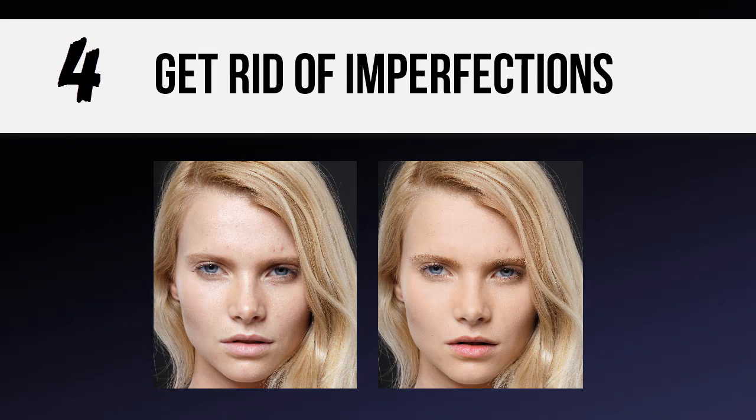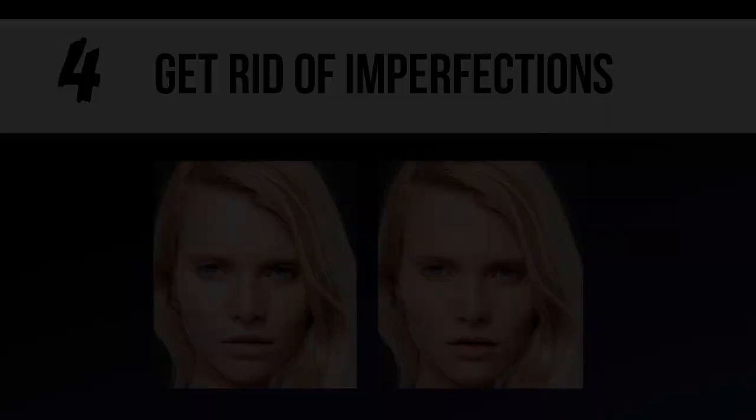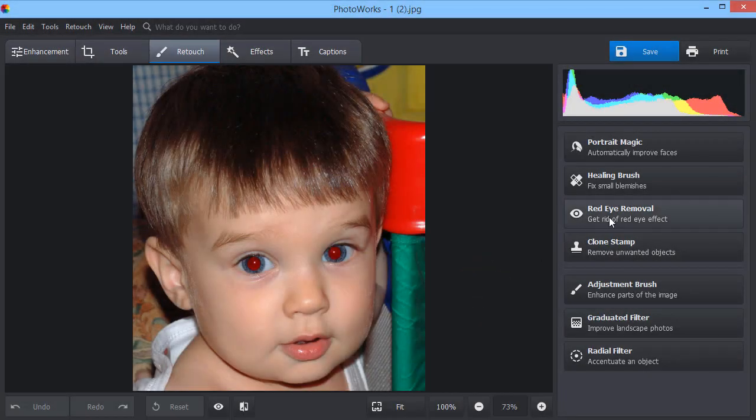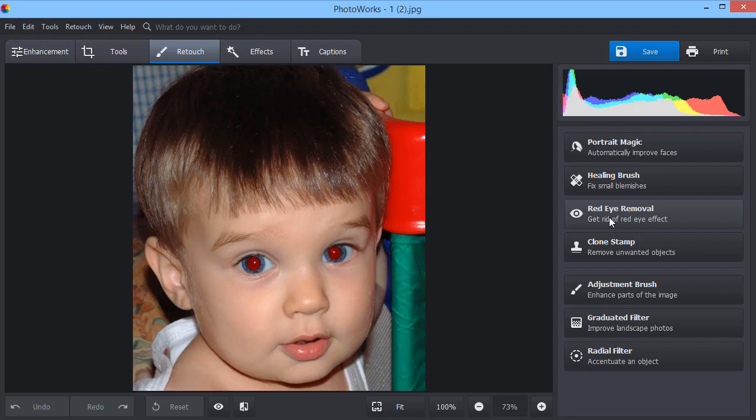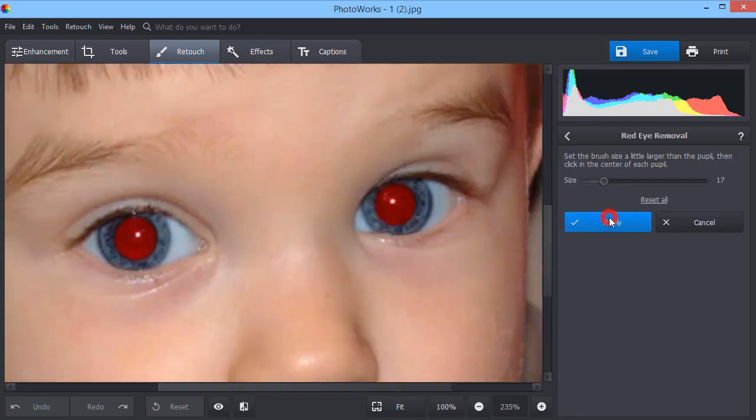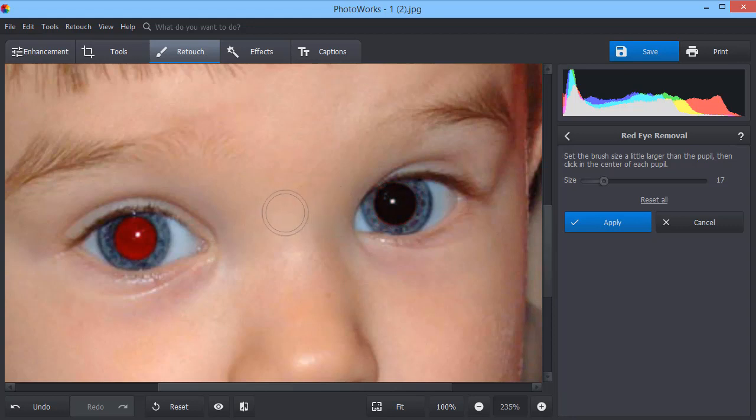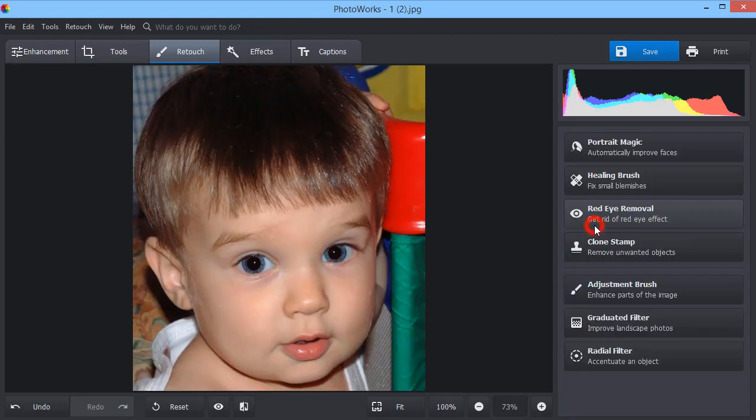In the Retouch tab, you will find a vast toolkit to remove different imperfections or unwanted objects from your images. Have red eyes on your photo? Fix it with the Removal tool. Adjust the brush size and click the area you want to correct. Simple as that.